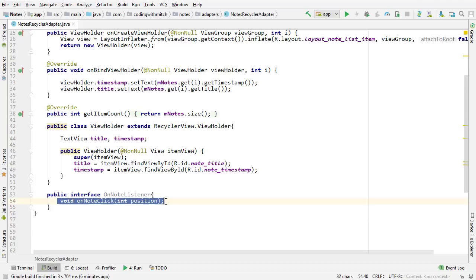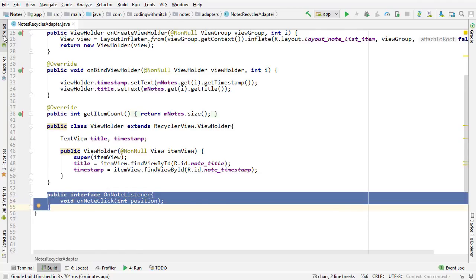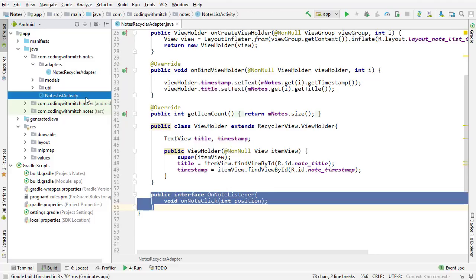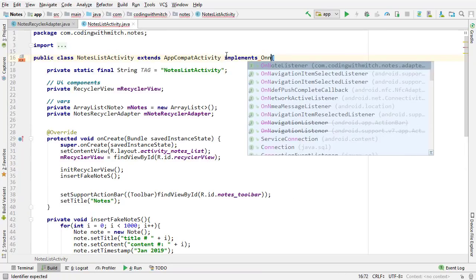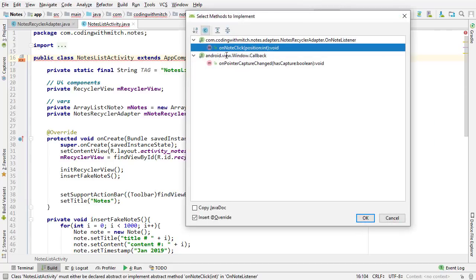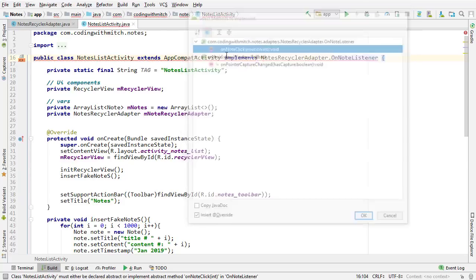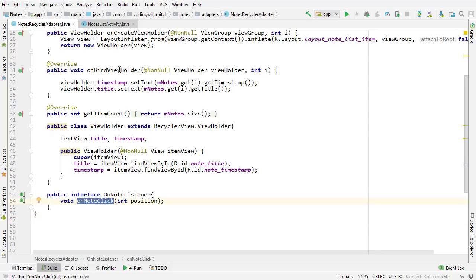I'm going to use this method in the activity to send the position of the clicked item. Since I've created this interface, I'm going to go into Notes List Activity — the only activity in this project — and implement that interface. I'll scroll up to the top, write 'implements OnNoteListener', then press Alt+Enter and implement methods to insert the onNoteClick method. That's the method I just created in the adapter class.